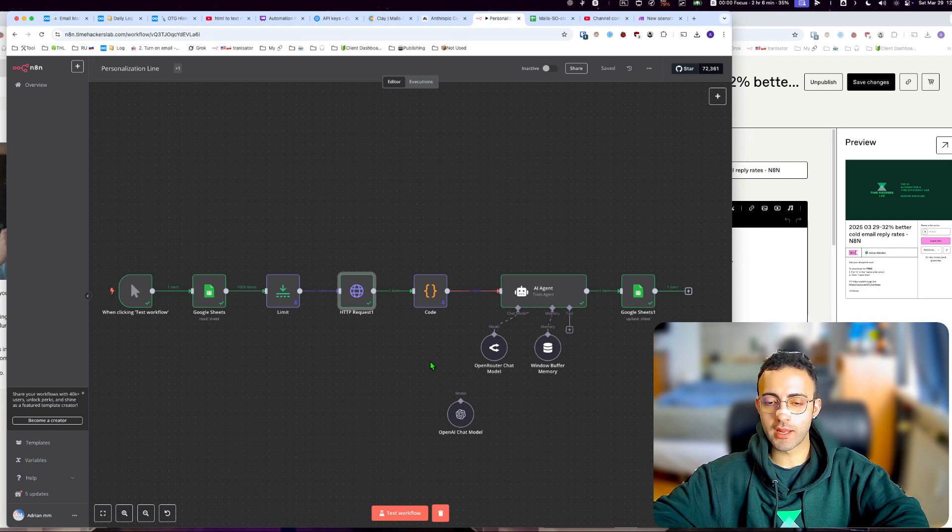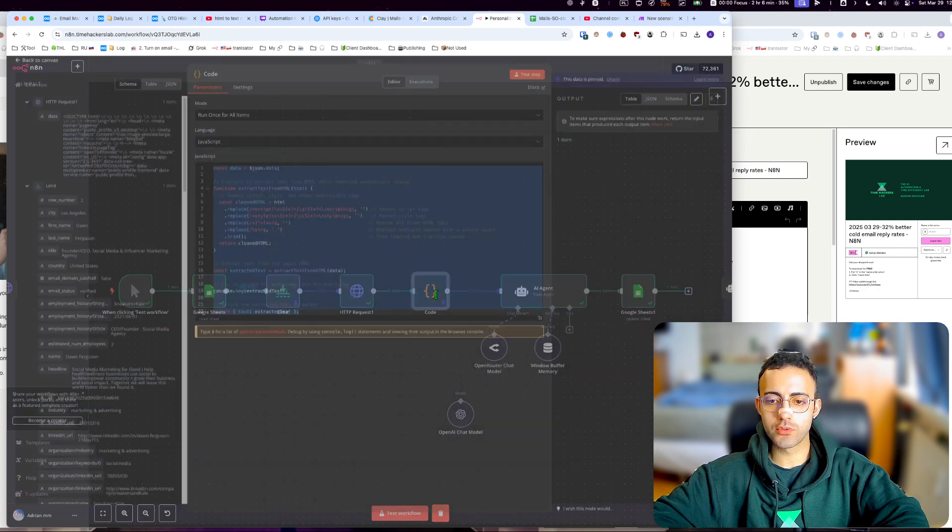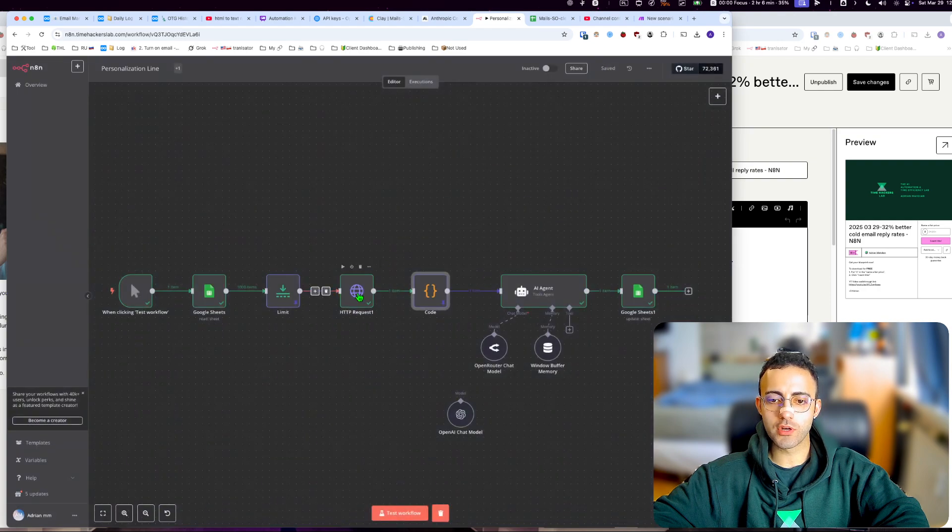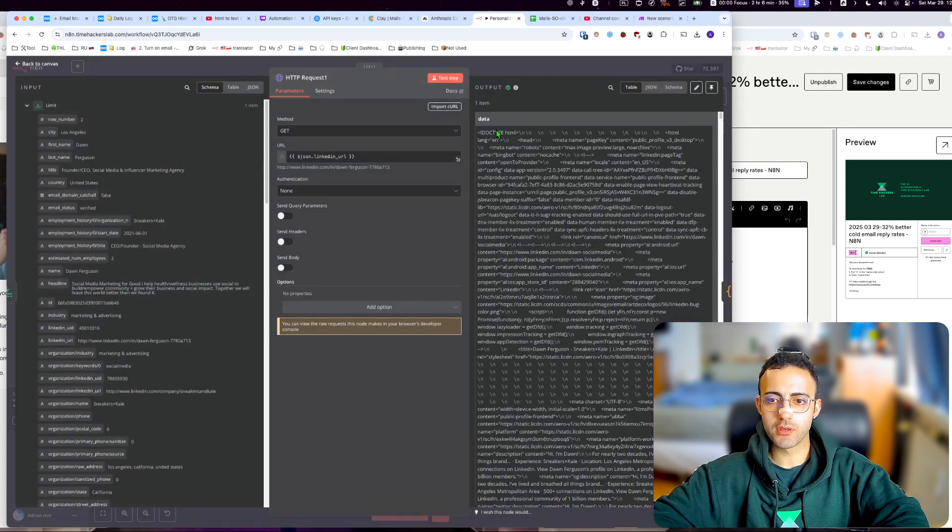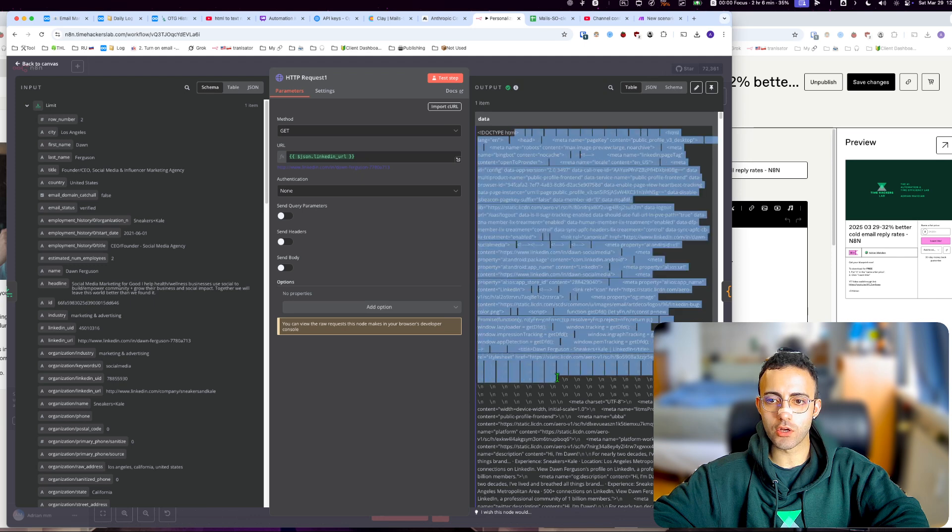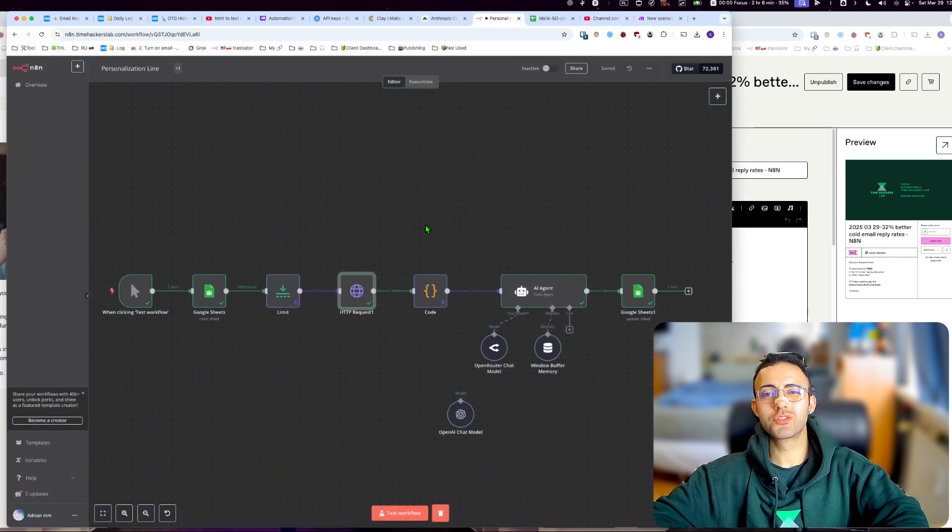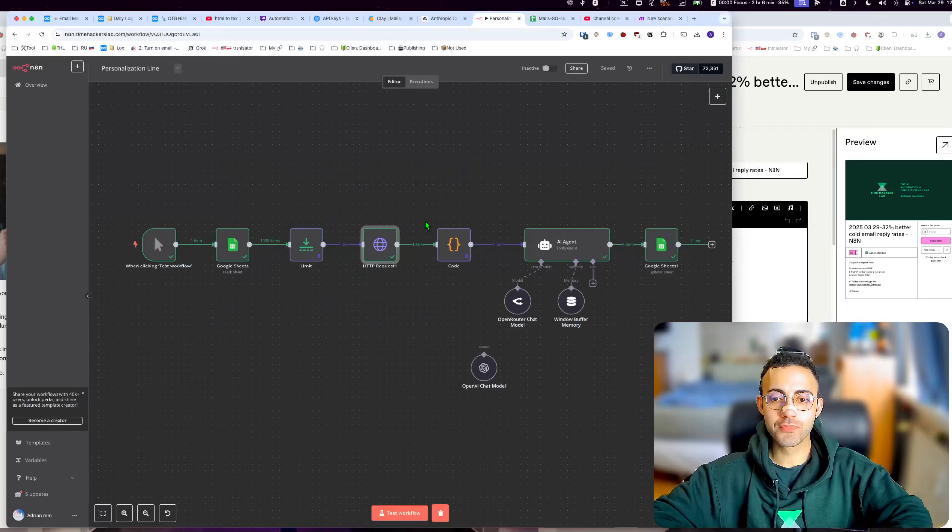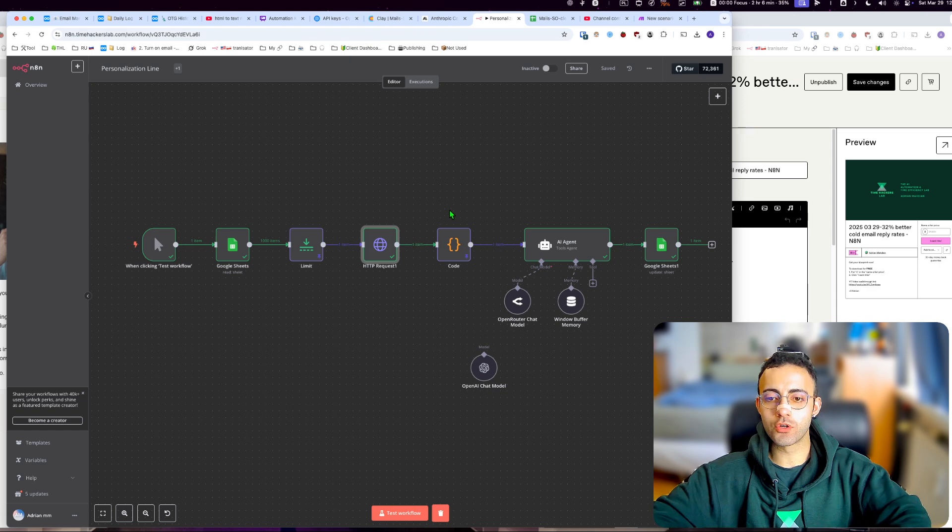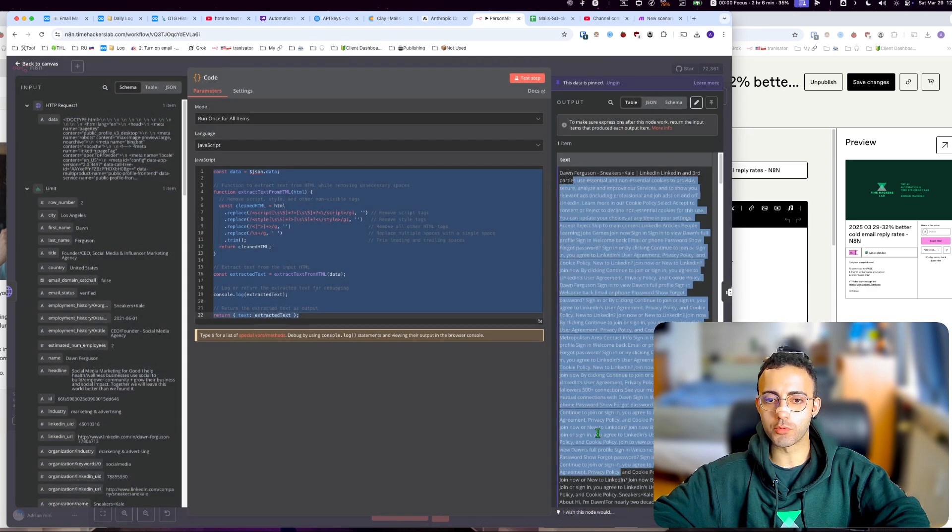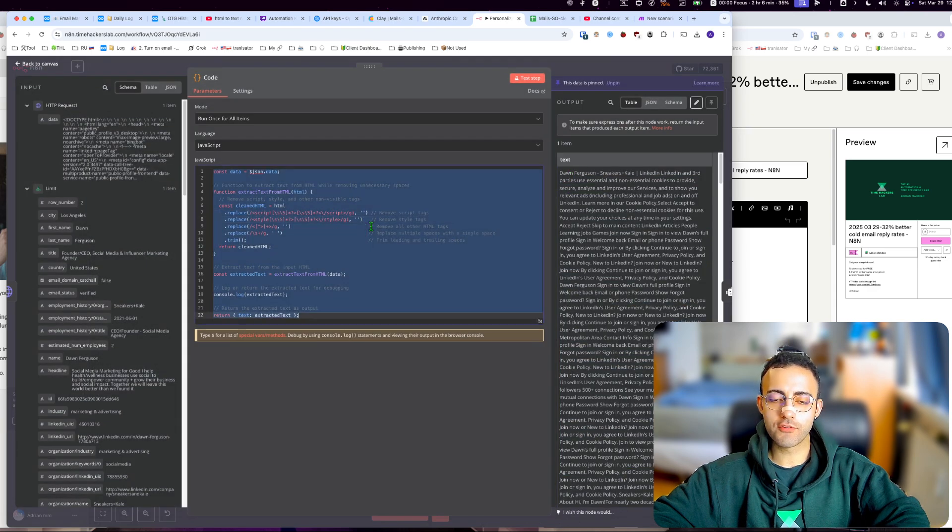So what you can do is, let's say you're scraping something, you're going to have an output like this with doctype HTML. But you don't want to feed that into your LLM; you want to feed in text so it understands better. So you need to get a code like this.